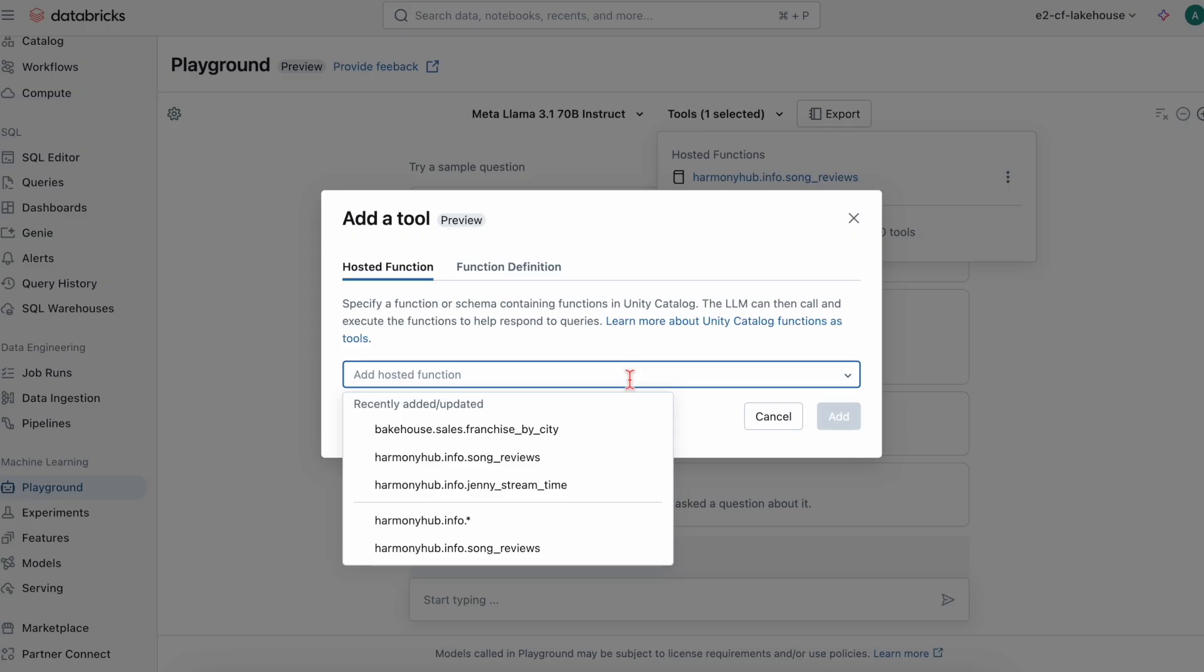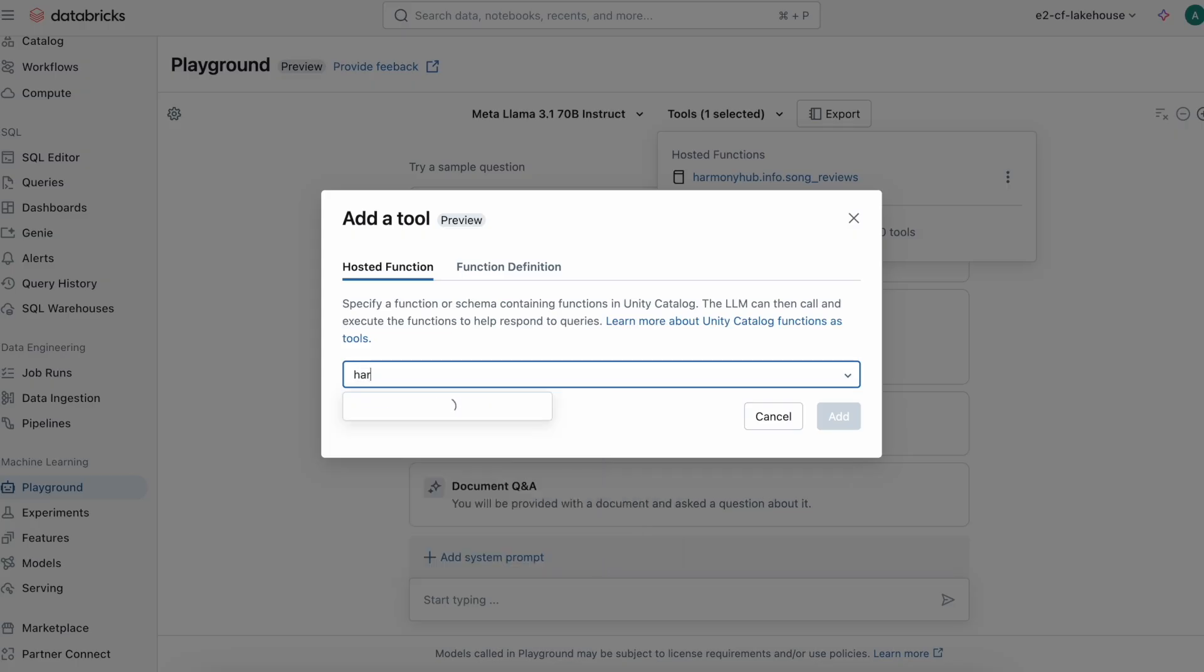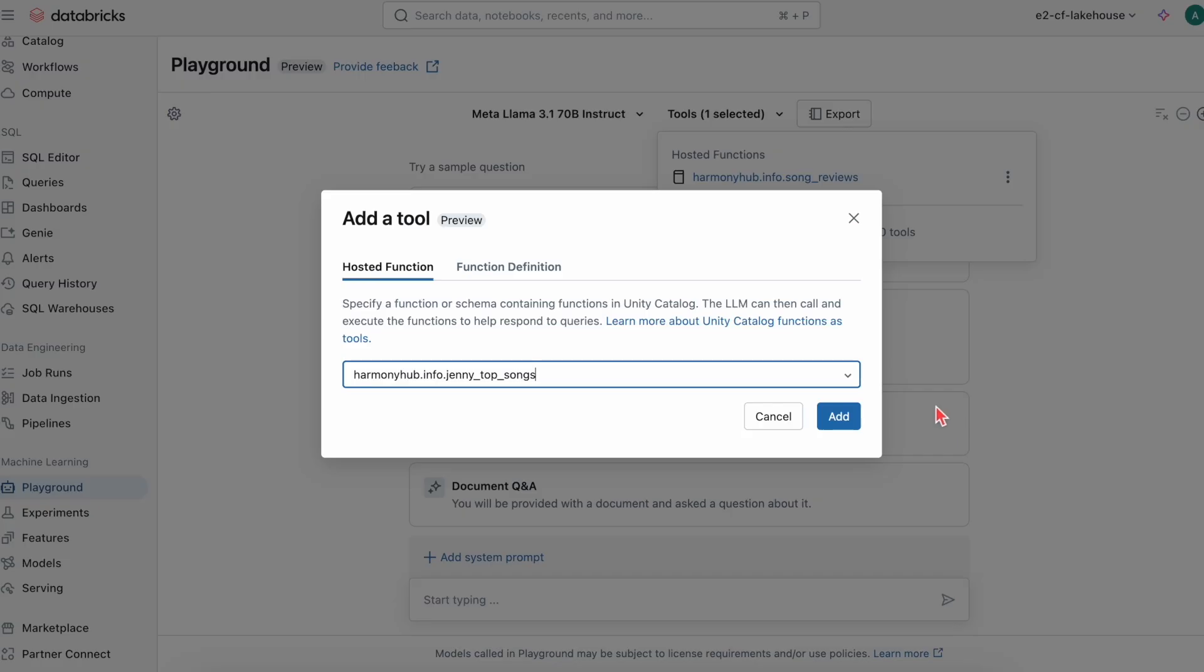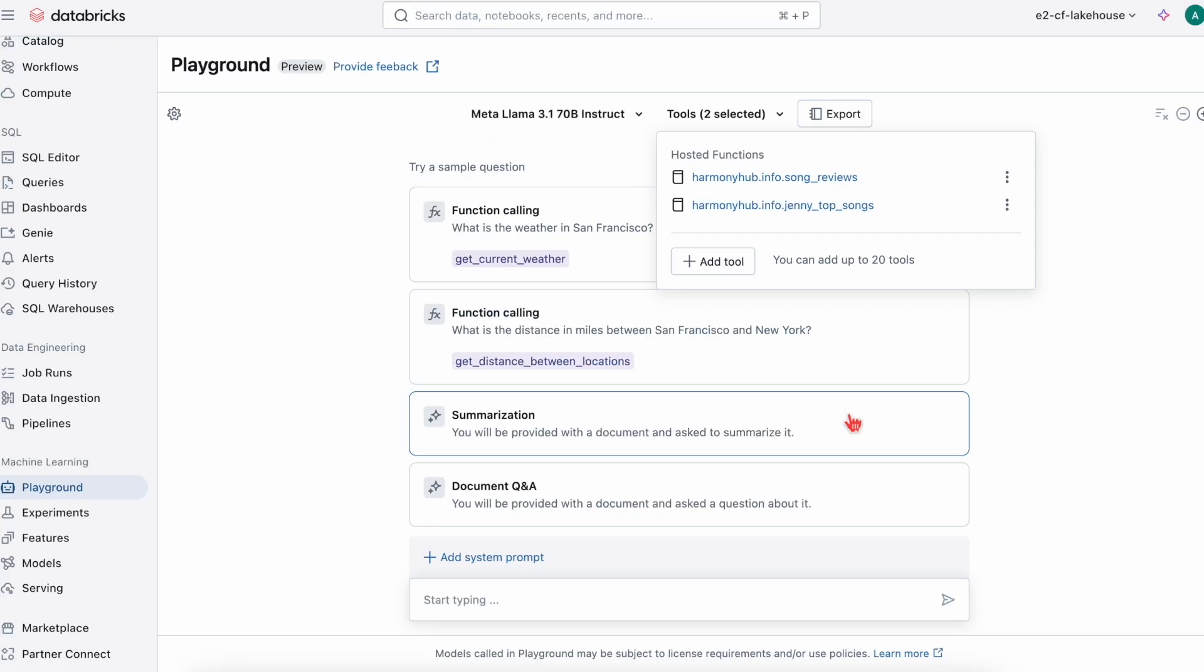The second function gives the agent access to a specific subscriber's top songs to curate a playlist. In this case, top songs for Genie.